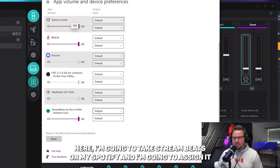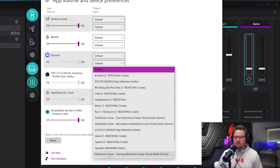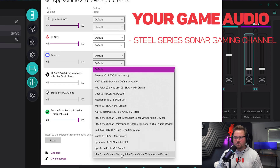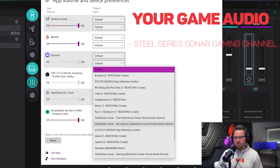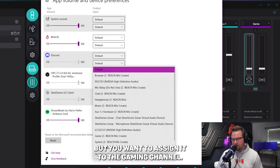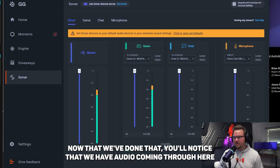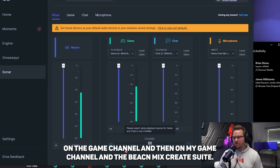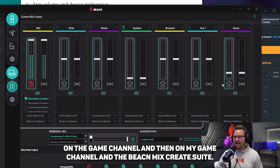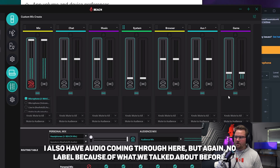Here, I'm going to take StreamBeats or my Spotify and assign it to the SteelSeries Sonar gaming channel. There are three different SteelSeries Sonar channels, but you want to assign it to the gaming channel. Now that we've done that, you'll notice that we have audio coming through on the game channel, and then on my game channel in the Beacon Mix Create Suite, I also have audio coming through — but again, no label because of what we talked about before.